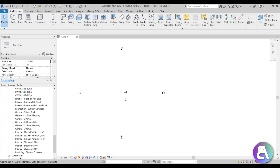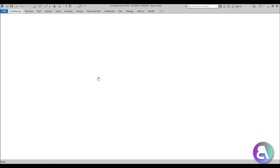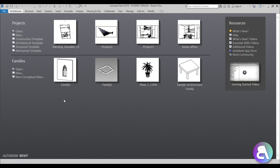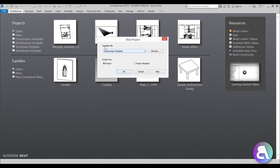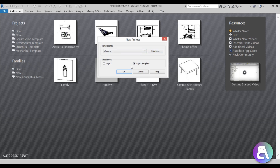Let me close this project without saving. There are two ways to create your own template: from scratch, which isn't fun, or from an existing template. When you open a new project you can choose the template and select whether you're creating a new project or a new project template - these are different file types.